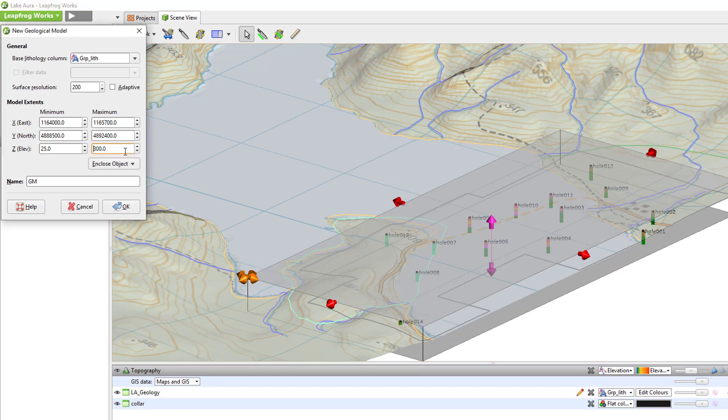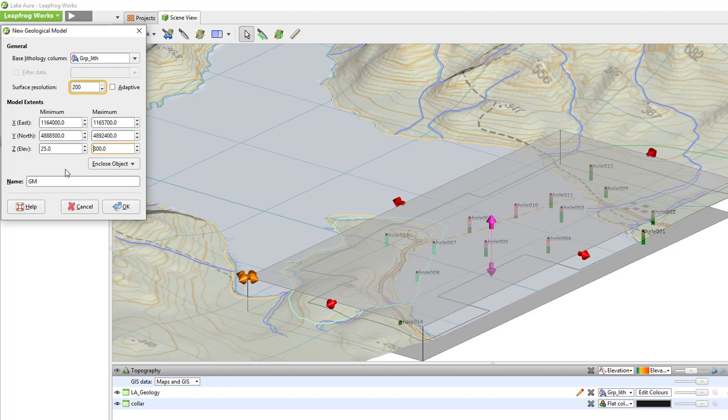Now we will come back to the Surface Resolution. The Surface Resolution is a very important parameter for the model because it controls how coarse or how fine the generated surfaces will be. If you noted the resolution before we reduced the model extents, you will notice that when I reduced the model extents, the resolution reduced as well.